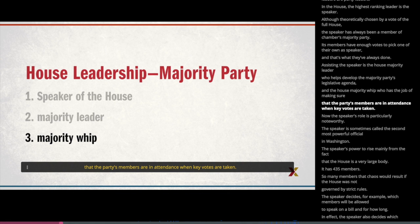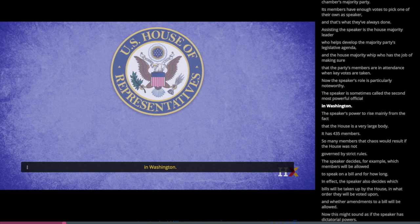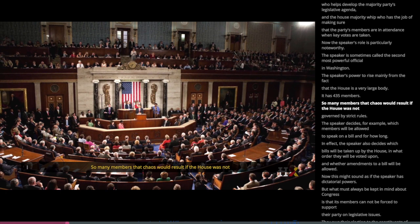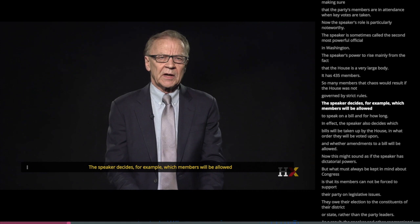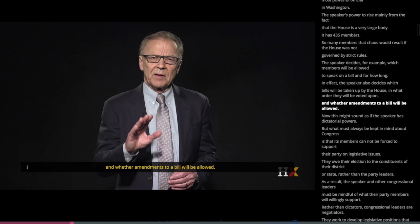The Speaker's role is particularly noteworthy. The Speaker is sometimes called the second most powerful official in Washington. The Speaker's power derives mainly from the fact that the House is a very large body — it has 435 members — so many members that chaos would result if the House was not governed by strict rules. The Speaker decides which members will be allowed to speak on a bill and for how long, which bills will be taken up by the House, in what order they will be voted upon, and whether amendments to a bill will be allowed.